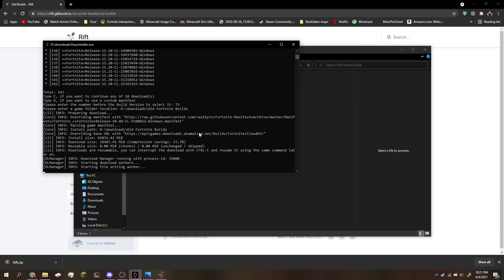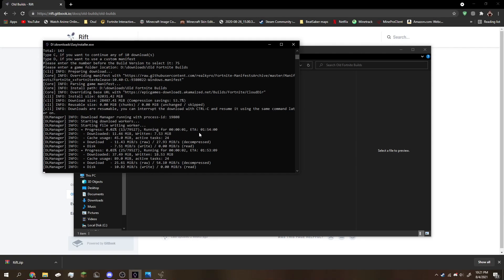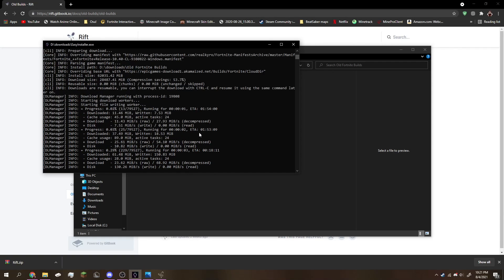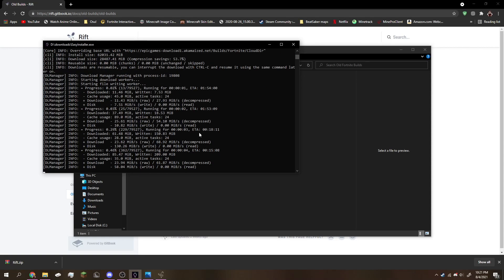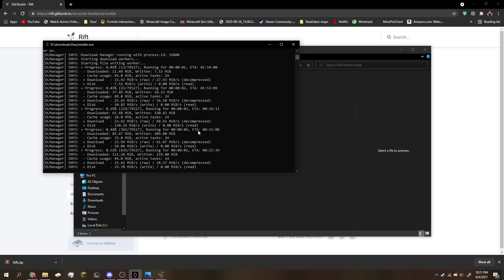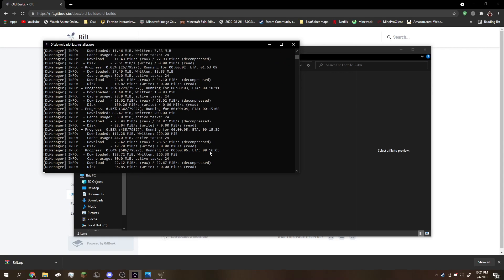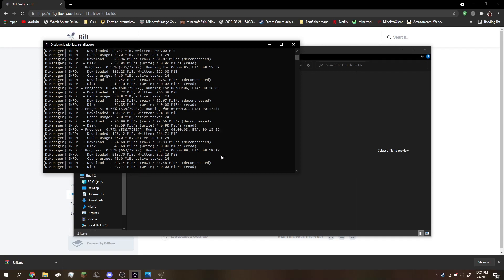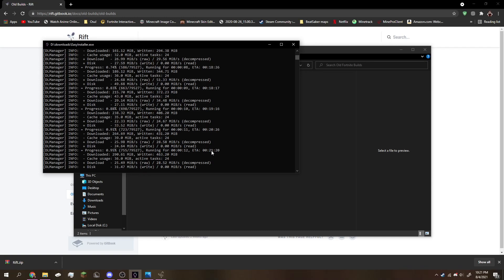You will see it will automatically start downloading Fortnite. It will show you the time right here, ETA, showing you how long it will take to download. Go ahead and wait for that to finish.